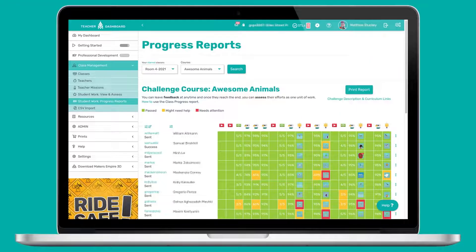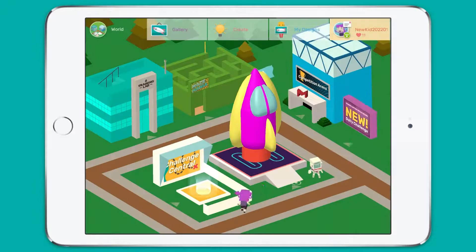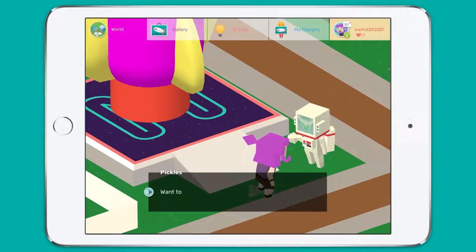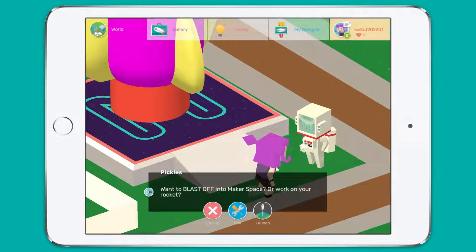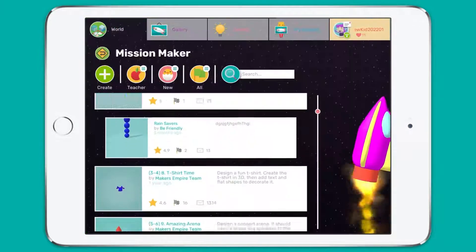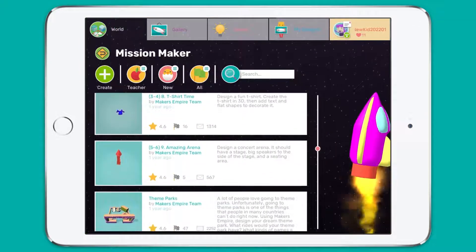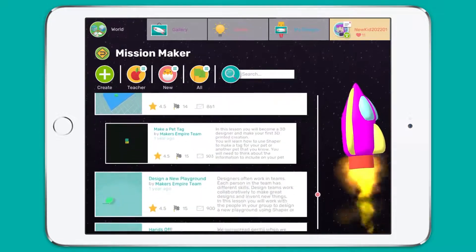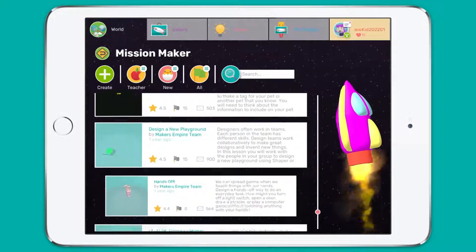Students' progress is synced in the teacher dashboard, making it super easy for teachers to monitor and assess their work. Next we have Mission Maker, where your students can create design challenges for each other and also revisit the teacher missions that you create for your students via the teacher dashboard.